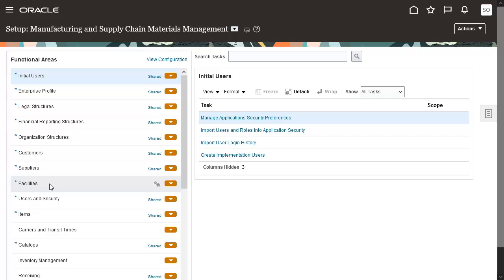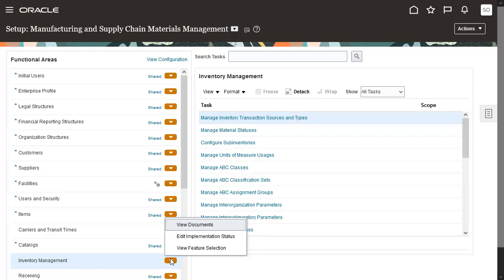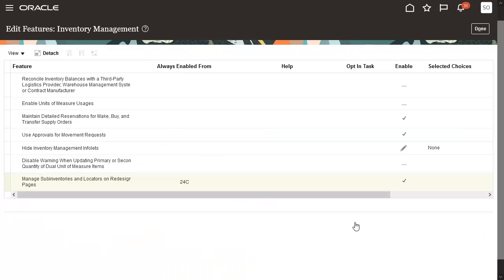Go to the Inventory Management Functional Area. On the Functional Area Inventory Management, click the Actions drop-down icon. Click the Action View Feature Selection. The Edit Features page opens. You can see that the opt-in feature Manage Subinventories and Locators on Redesign Pages is enabled.